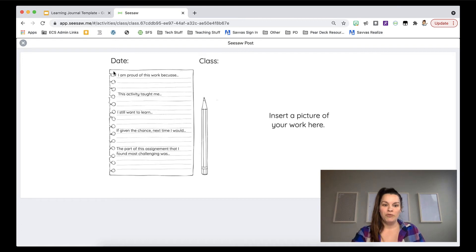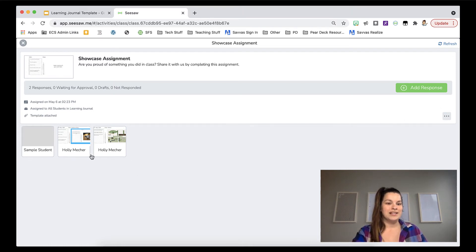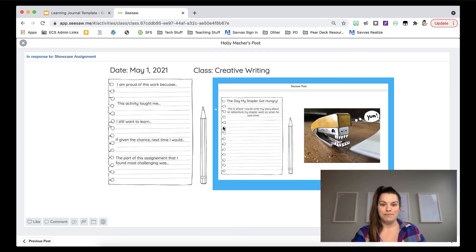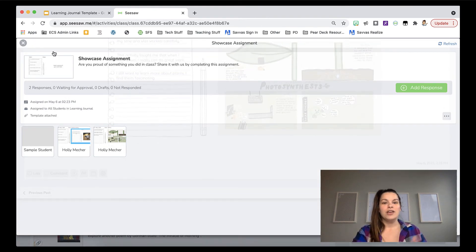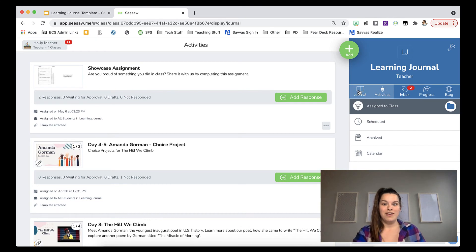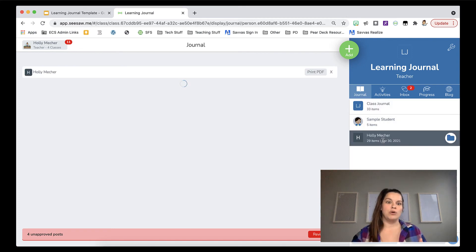A student can submit as many responses to this assignment as they'd like. This sample student has already submitted two: the first is a screenshot of a Seesaw activity they've done and are very proud of, with reflections on those questions; the second, two days later, is something they're really proud of from one of their science assignments. If I back out of this assignment and go into their personal journal, every student has a journal in every class, and by going to their journal, I'm able to see all the items they are most proud of.